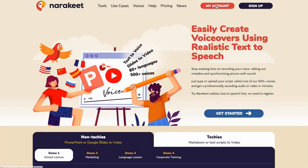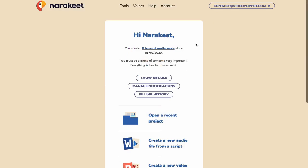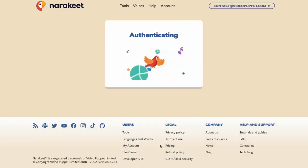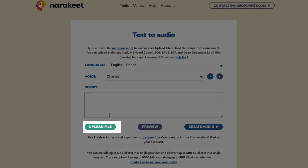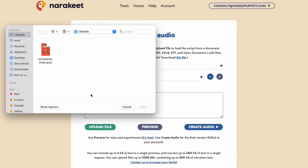To get started, sign into your account then select the option to create a new audio file from a script. On the next screen, you'll see a text box and below it a button to upload a file. Click the upload file button and then select your EPUB file.